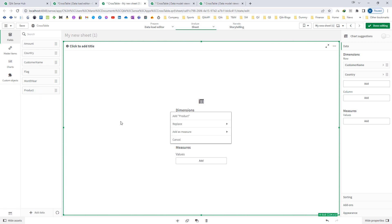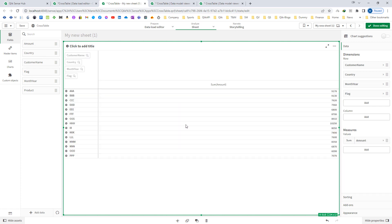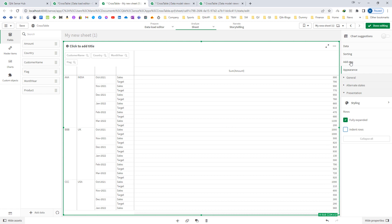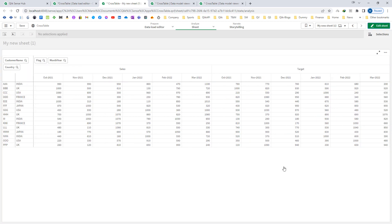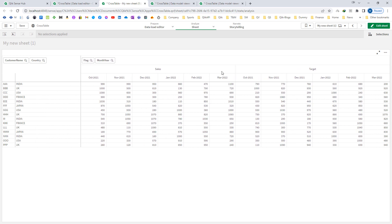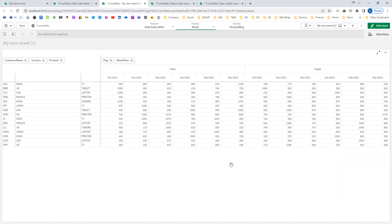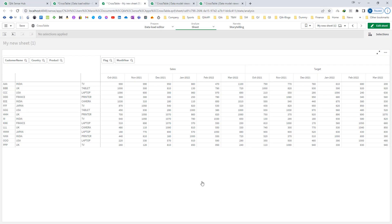I will add month year, flag, and amount as a measure. Going to appearance and fully expanding, I will place flag and then month year below that in the pivot table. Even after converting our data from a crosstab Excel format into the transformed vertical table, we can still display it in the original crosstab format. Whether to do this depends entirely on what type of requirement you have.